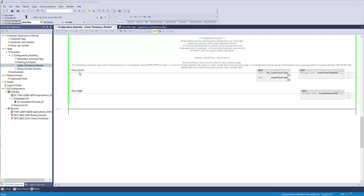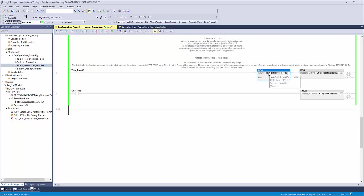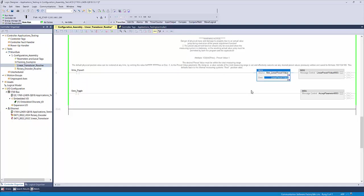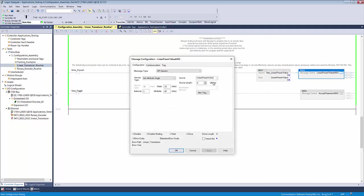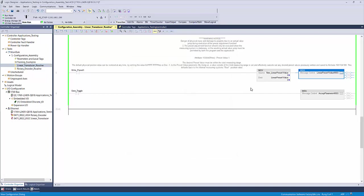Let's take a few moments to talk ladder logic. In my routine, I'm using an XIC input instruction to trigger a move instruction which is taking the value from new linear preset 1 value and moving it into the message control source tag of the instruction. I've called that tag linear preset 1 value of a data type double integer, and I'll explain more in just a few moments.